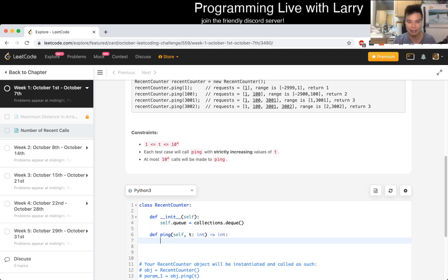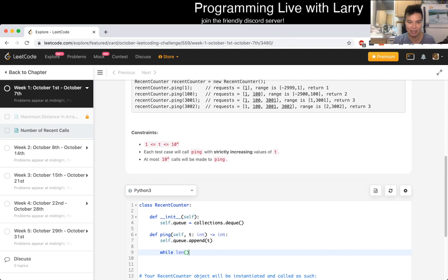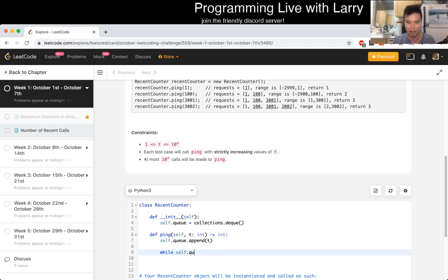And then on ping, we always append T and then while... the precondition is that this should always have at least one element by definition, right? Because this cannot be true if there's no element.